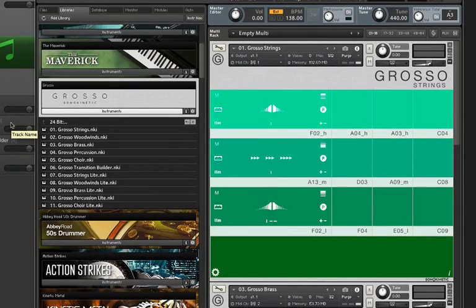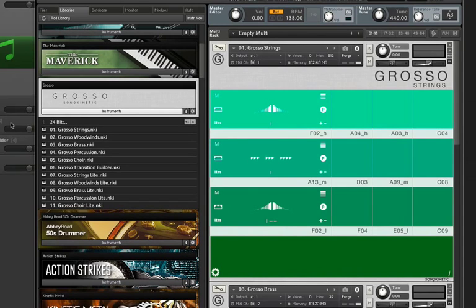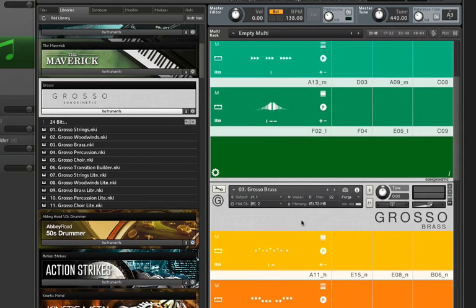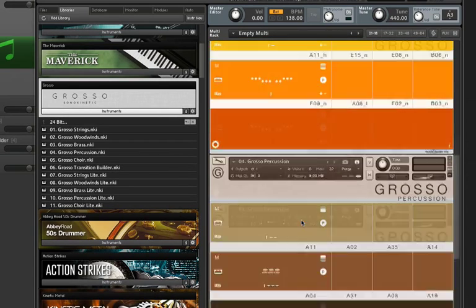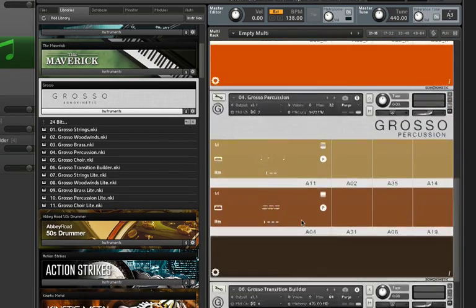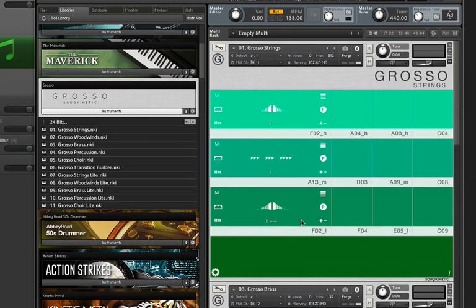So instead of trying to duplicate what Sonic Kinetics have done with their videos, I'm going to simply audition some of the individual phrases to give you an idea of what's available in the library and then I'll show you how easy it is to put together a quick orchestral passage. So I have the strings loaded here and brass below that and percussion and the transition builder which we'll get to in a minute.